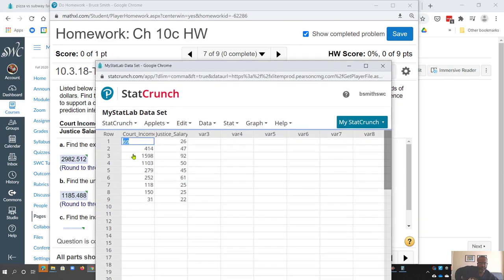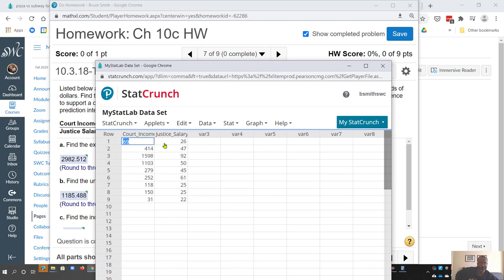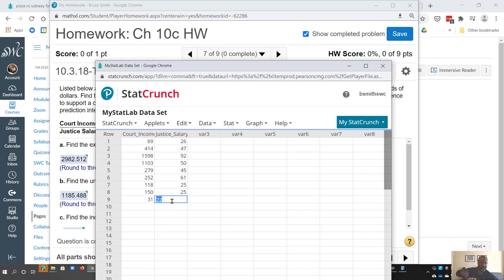So for one particular court, if the court income was $69,000, the justice salary was $26,000. If the court income was $31,000, the justice salary was $22,000.